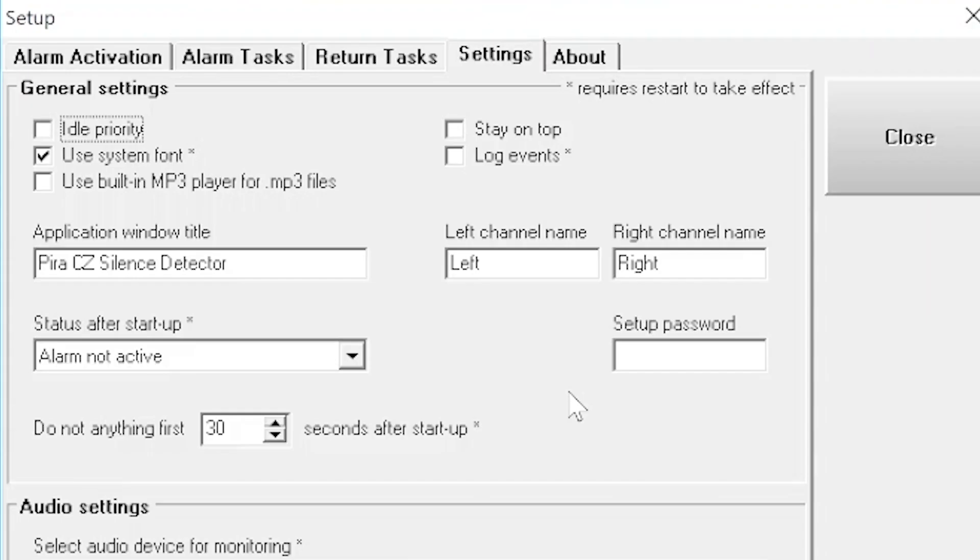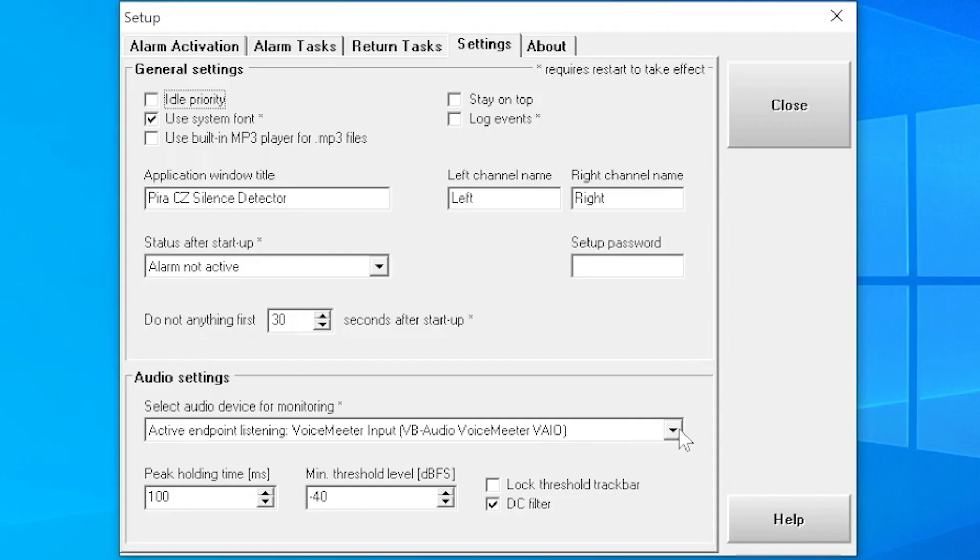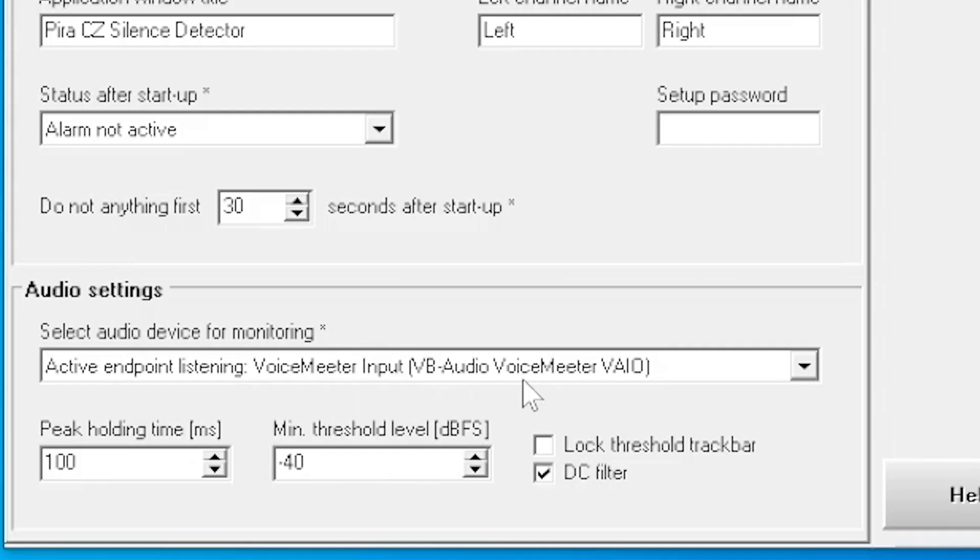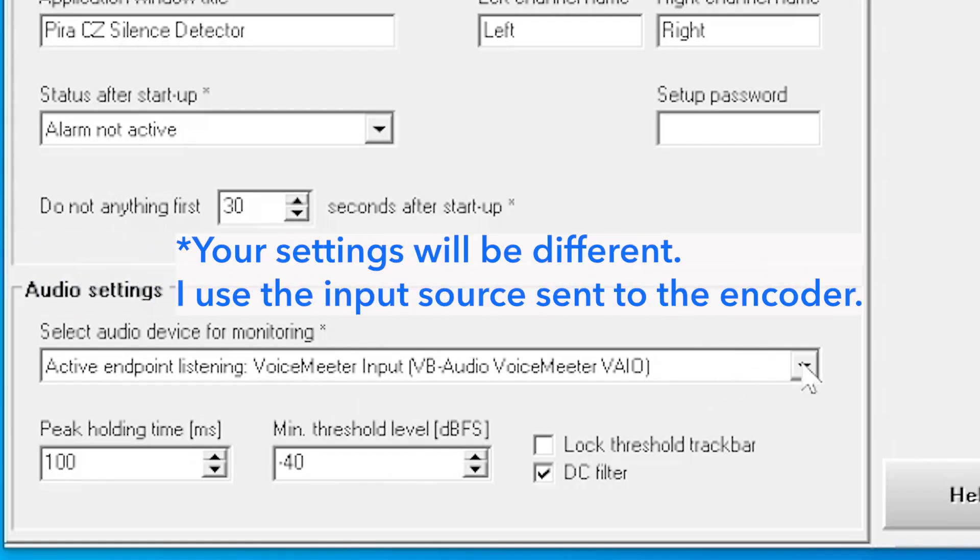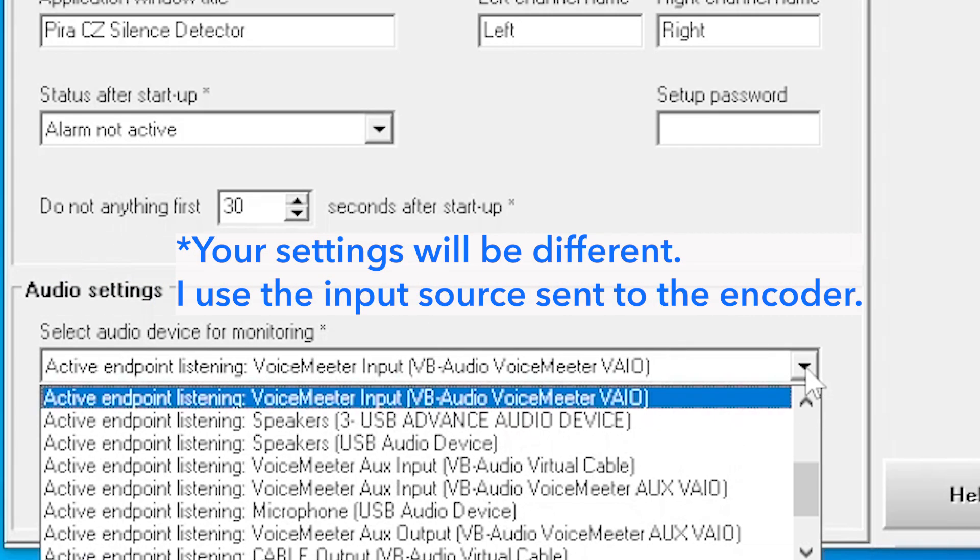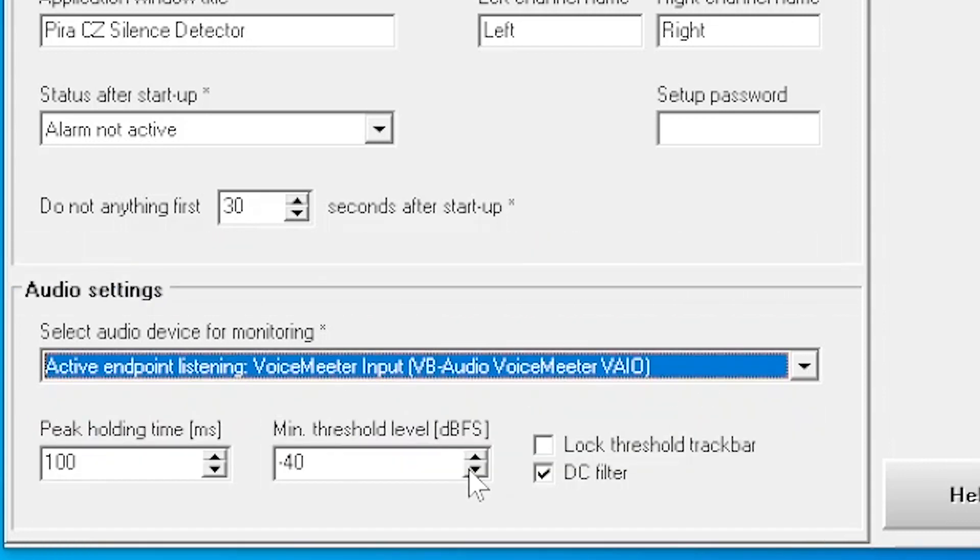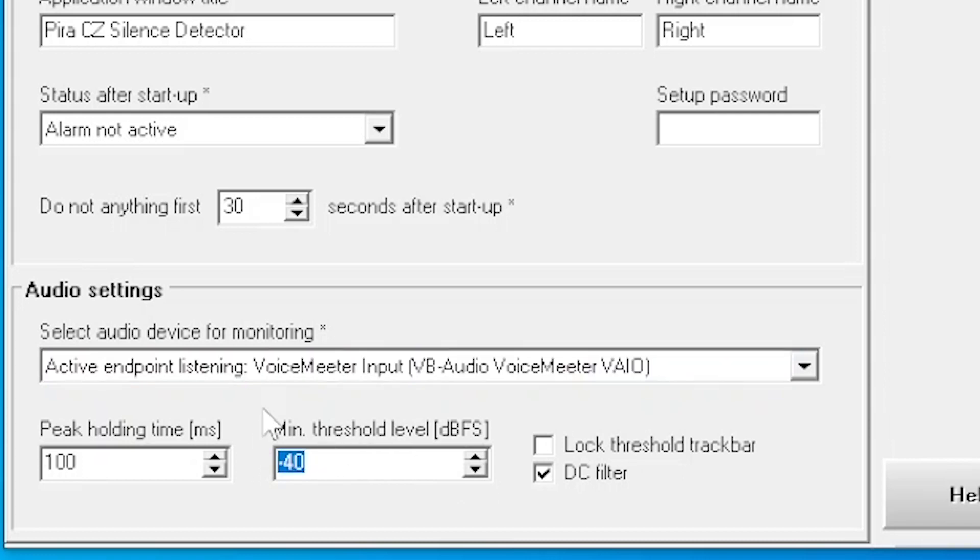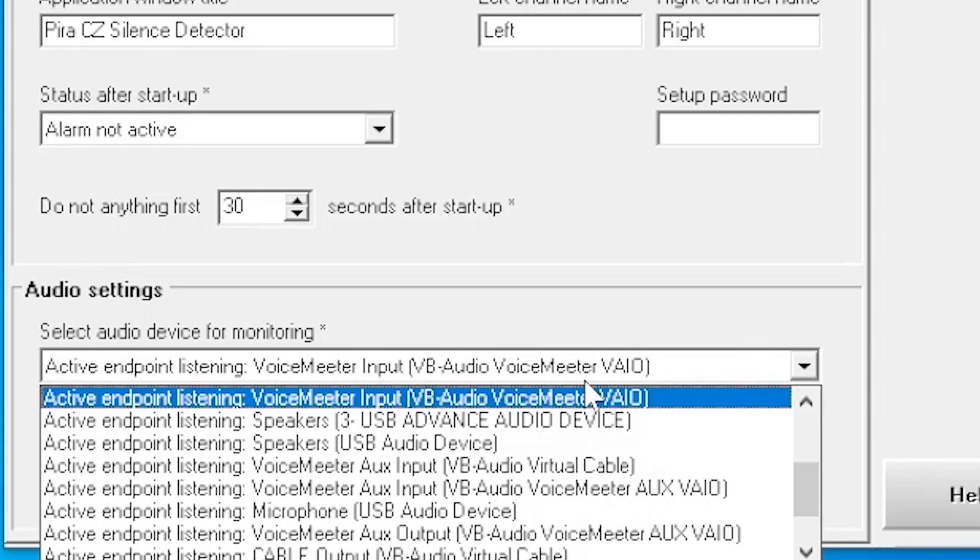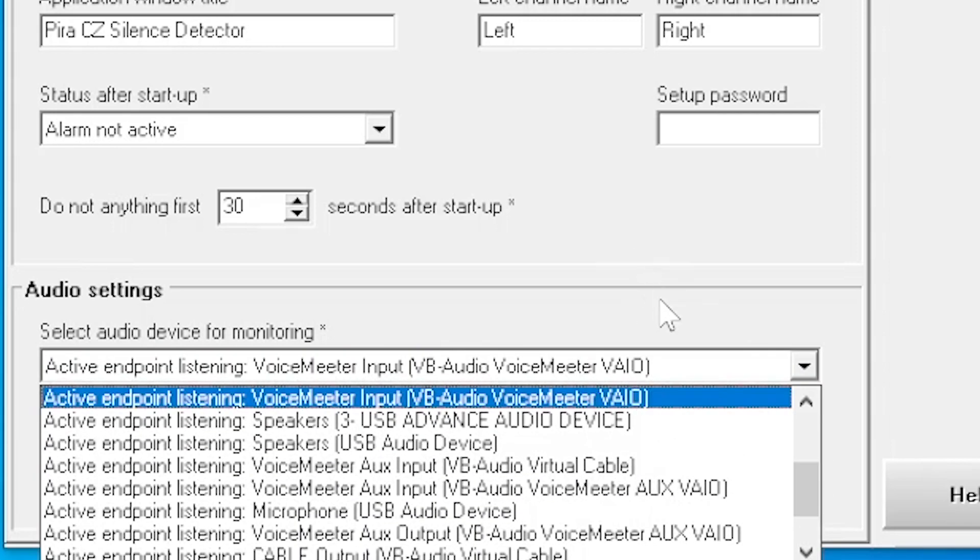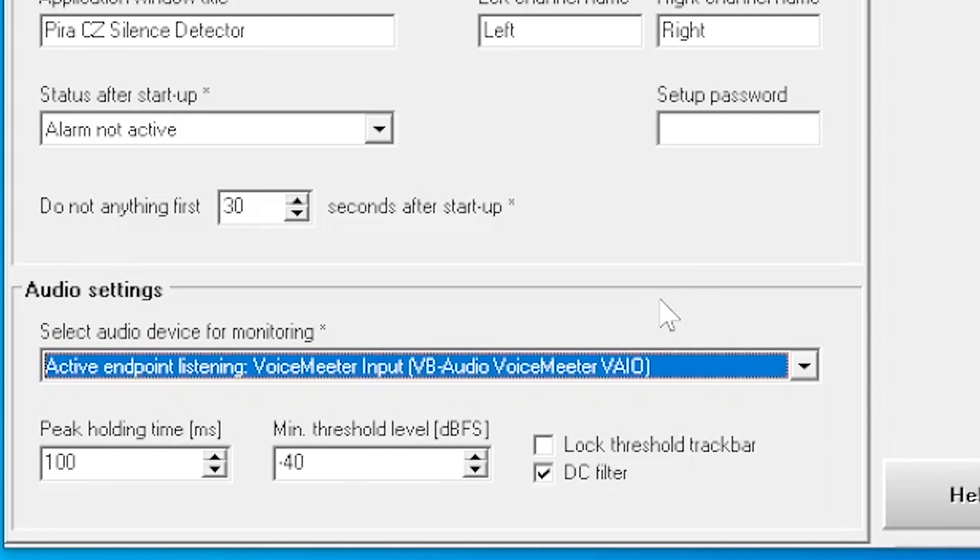So right after startup, the alarm is not active for at least the first 30 seconds after startup. And this is very important because you have to tell it where am I pulling your audio signal from. So active endpoint listening is voice meter input, VB audio, voice meter VIO. And this also kind of tripped me up in the beginning is the minimum threshold level of your dBs. Set it low enough to where you're not getting false alarms. Sometimes you could have music that gets very quiet. It's not totally silent, but you don't want this shutting down your station.